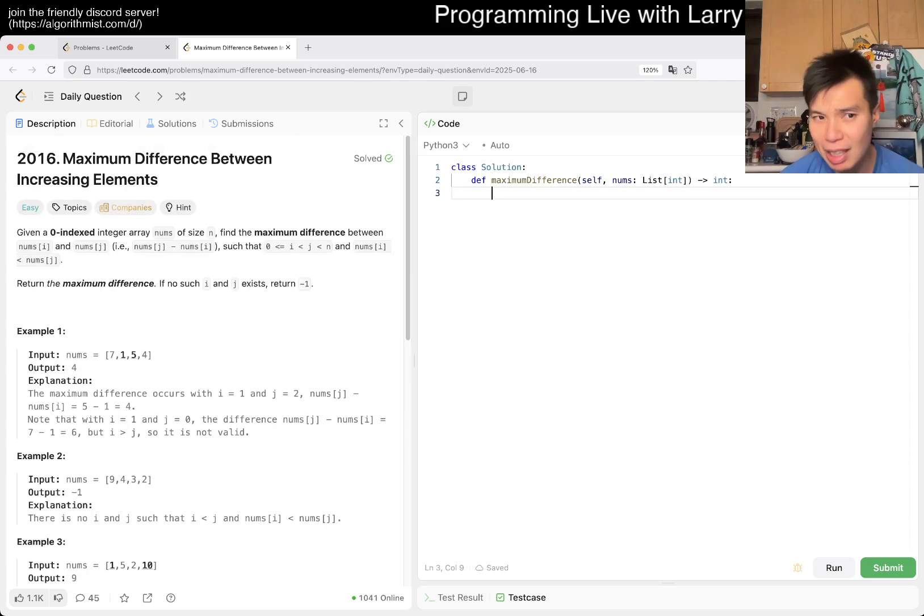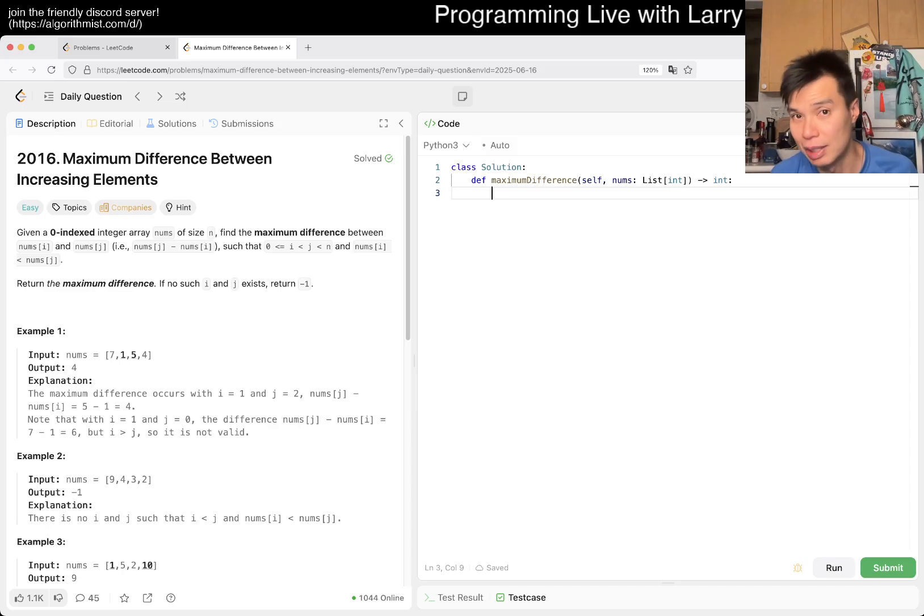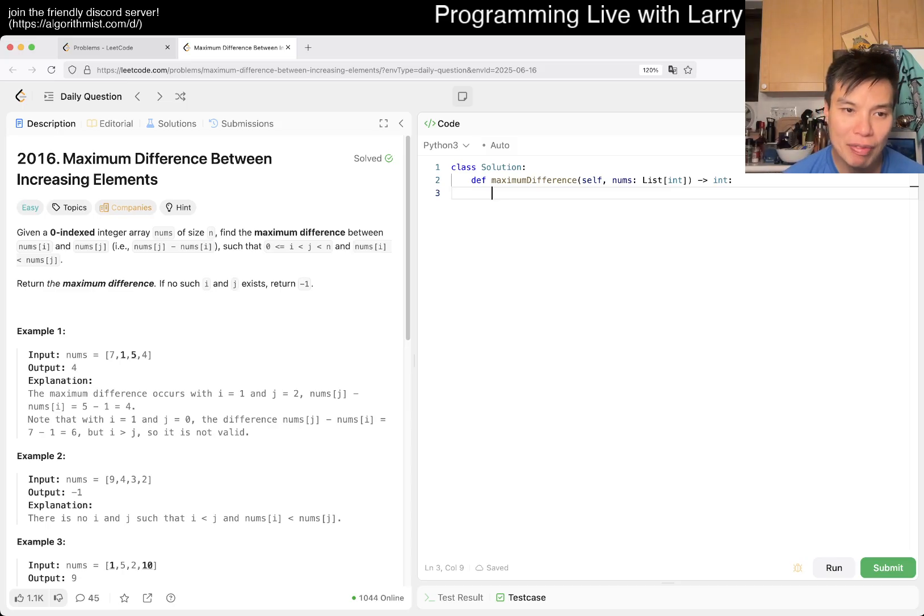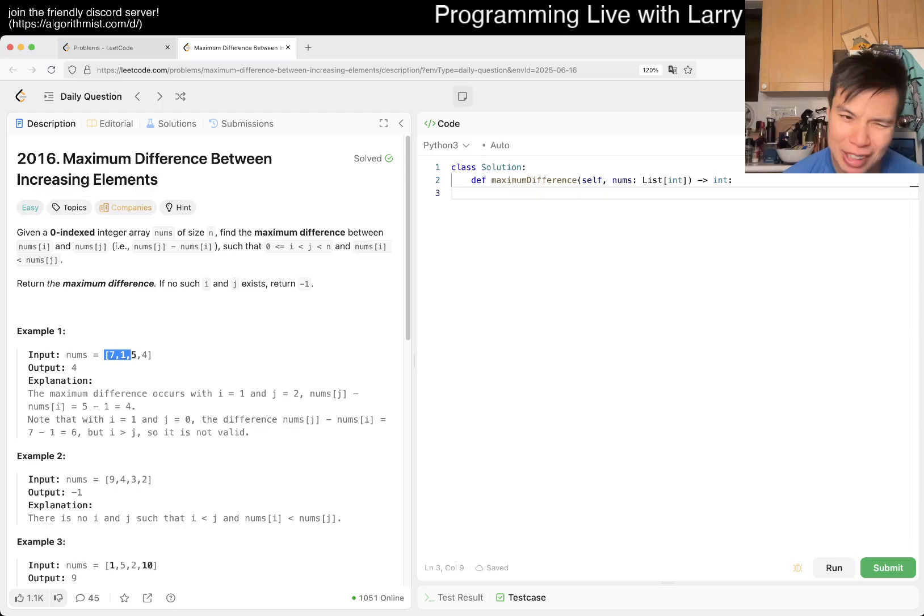n square will be fast enough. That would be too easy, so maybe in between, let's see if we can do it even better than n square. Let's see what it is asking. So that means that for every number, we want a previous number that we've seen before that is smaller than the number. So that's really, I mean, you know,